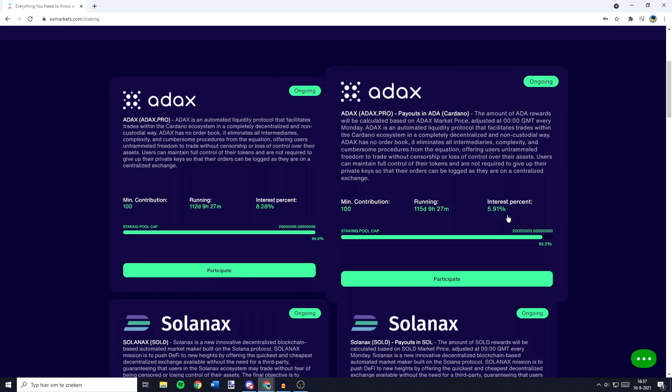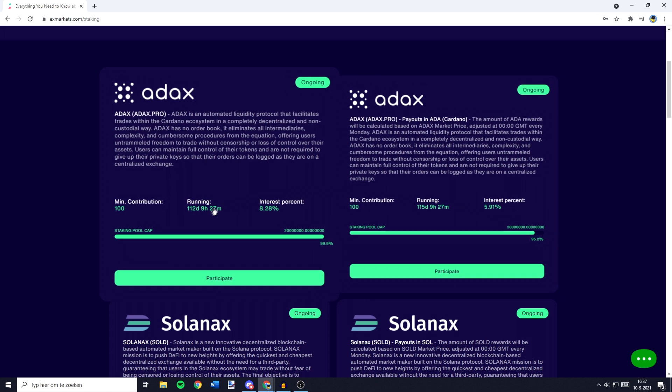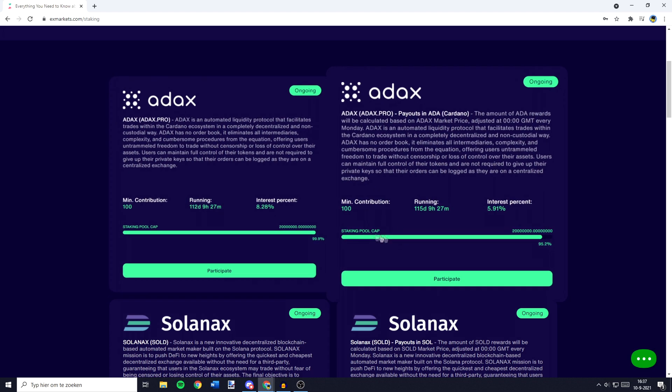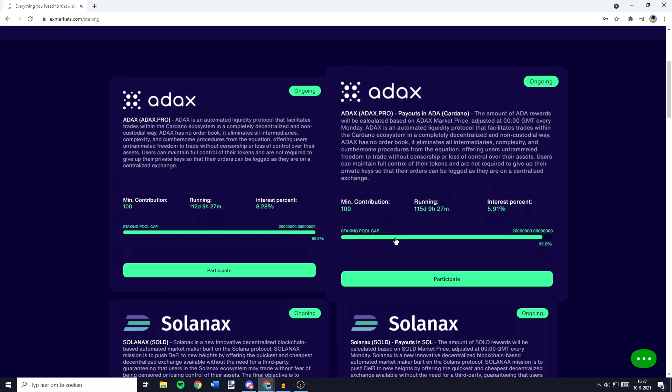Please be aware that if the staking pool cap is at 100%, you won't be able to delegate or participate in the pool. So if you have found a pool that is available for staking, this means it's not at 100%, you can go ahead and click on the participate button.